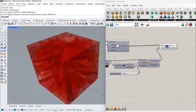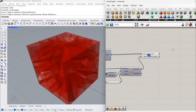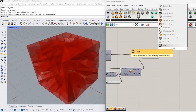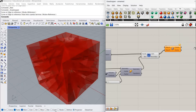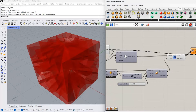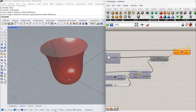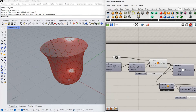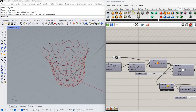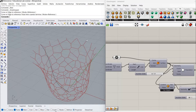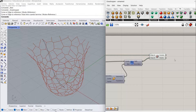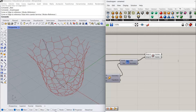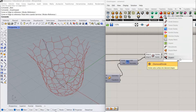The next thing we're going to do is find the intersection of our surface with the Voronoi cells. For that I'm going to use a component called Brep Brep — I'm going to connect the cells on Brep A and then the surface on Brep B. Now we have those intersections. I'm going to turn the surface off. To close those curves, I'm going to find the corners or vertices of all of those curves with the component called Discontinuity.